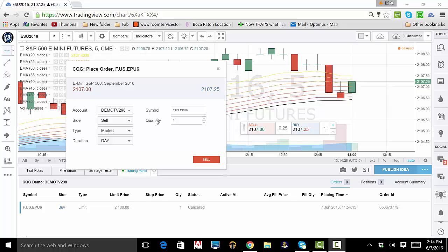On the order ticket, you can choose Buy or Sell. You can choose the type of order, the duration, and the quantity.